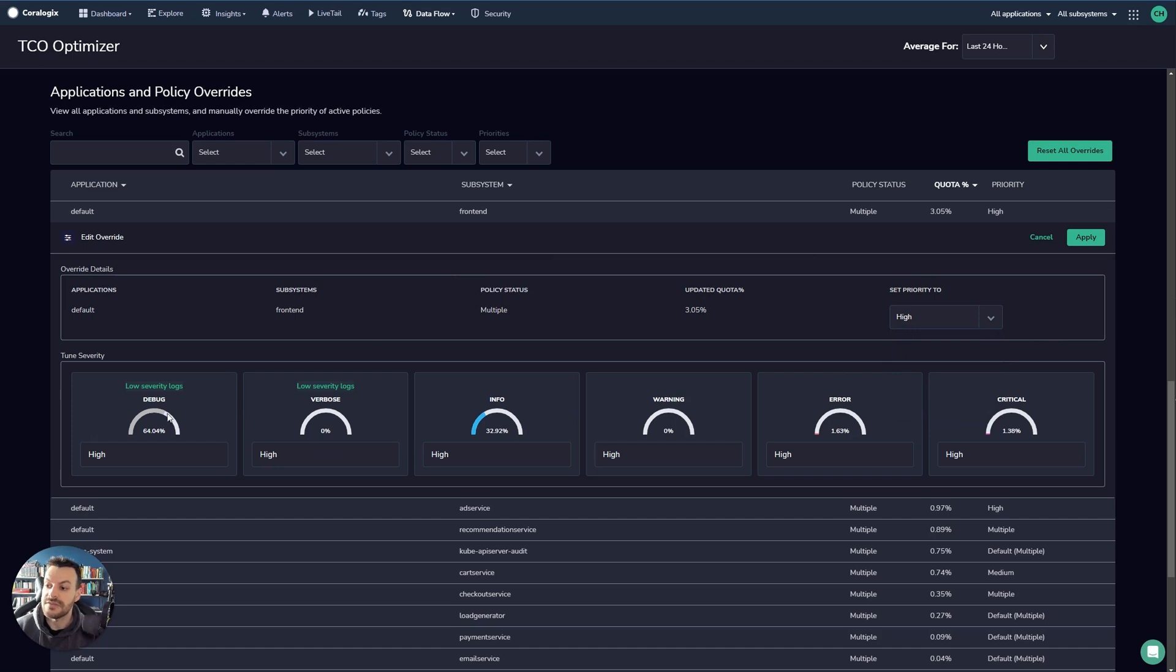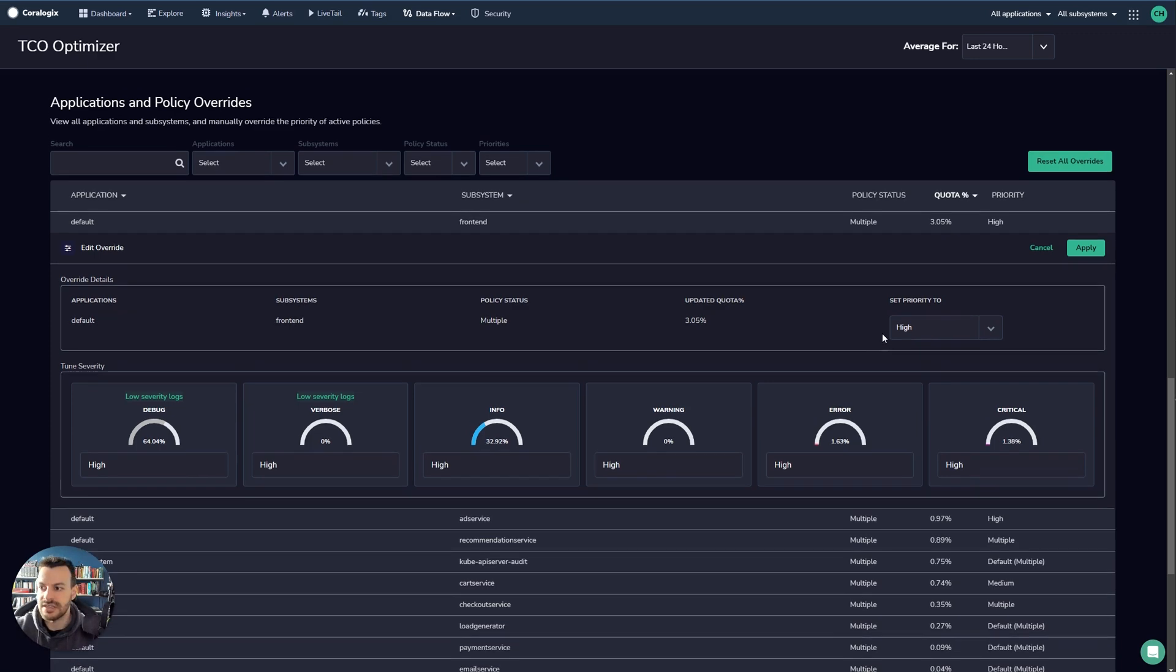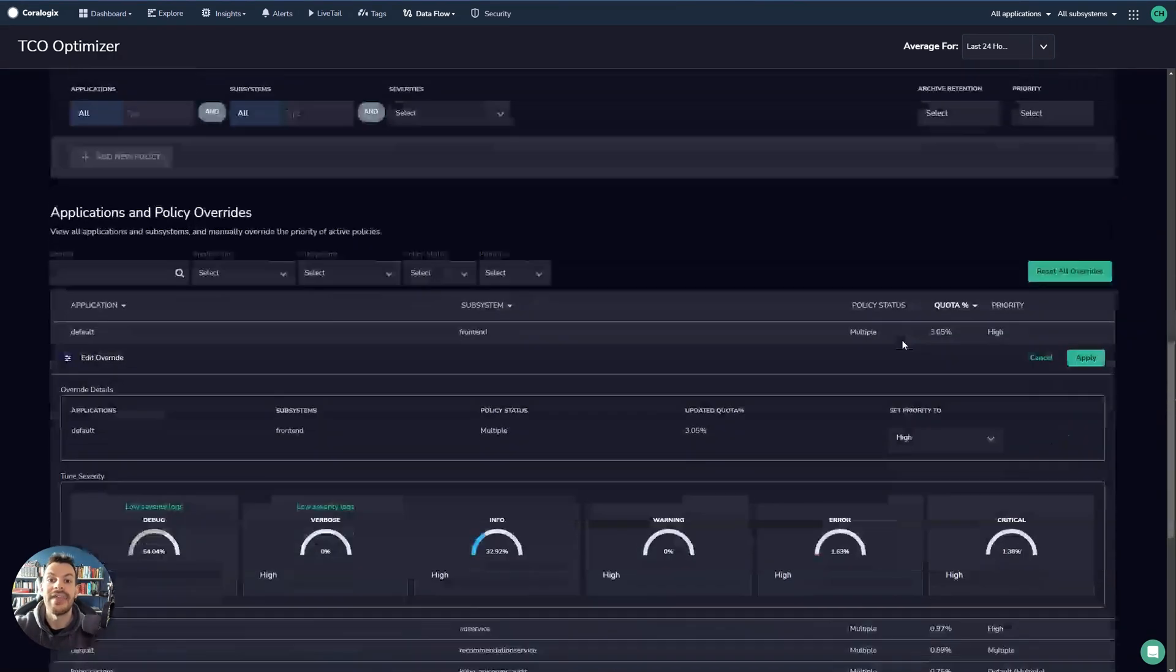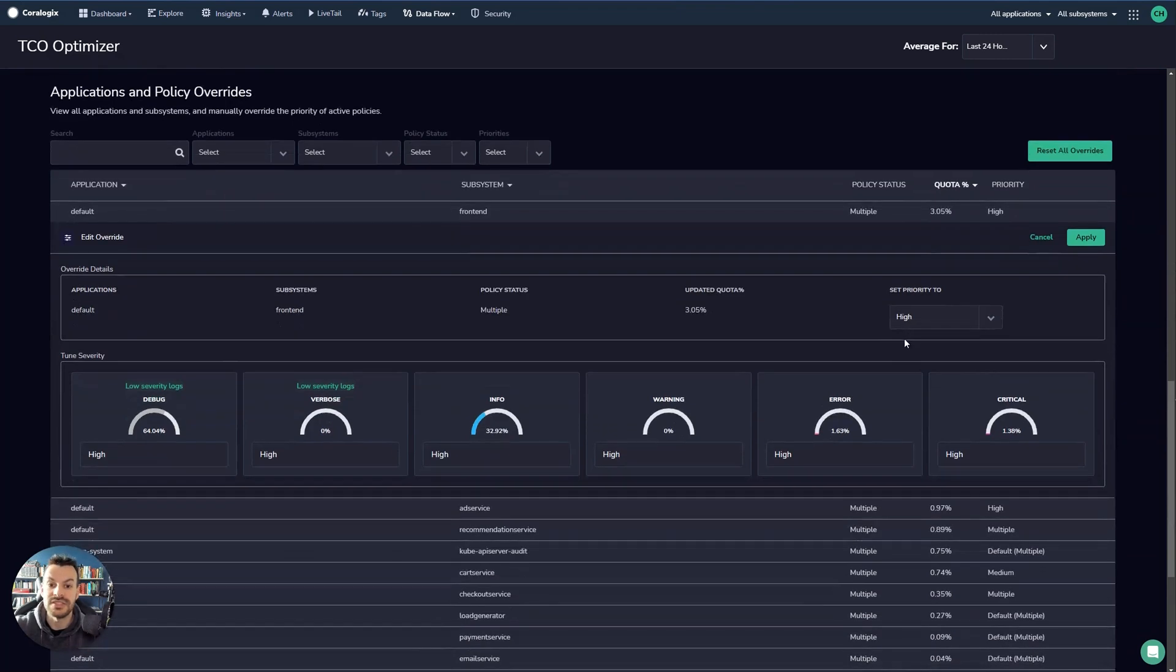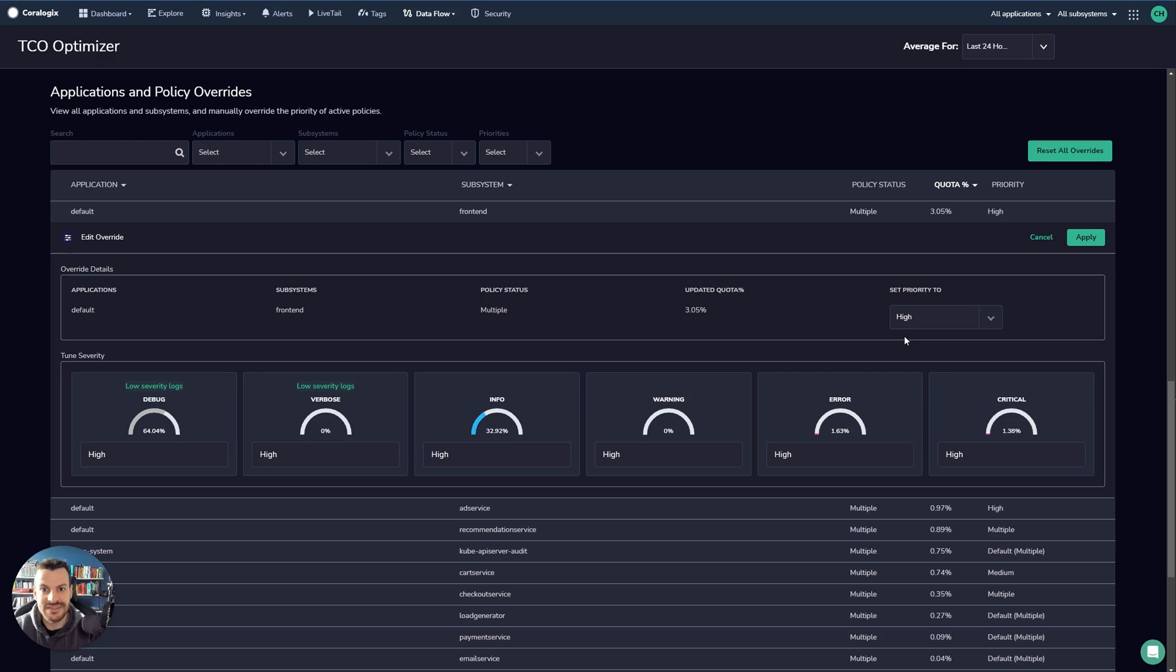And then you can define what the priority is going to be set to. So even though that most of these logs here are debug level, and we have a policy above that says block debug level or archive debug level logs, you can say that we're setting the policy to high. So what this means is that you set a broad blanket policy up here, and then you can override certain features of it using the policy override. This is really powerful because it means that you can drive those massive cost savings, but you still have the ability to fine tune it when you have specific applications and specific needs that you need to solve.